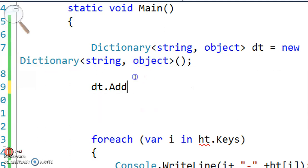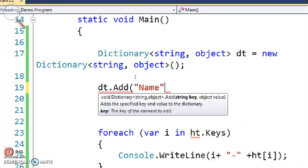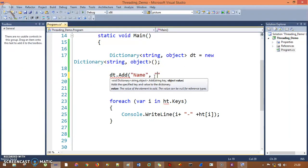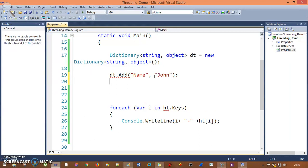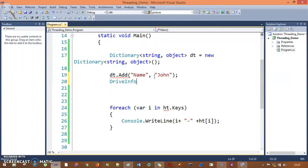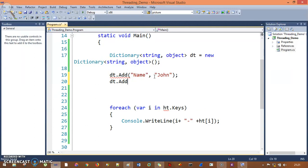Okay, now dt.add - first one is name: John. Then dt.add the second entry - age: 32.